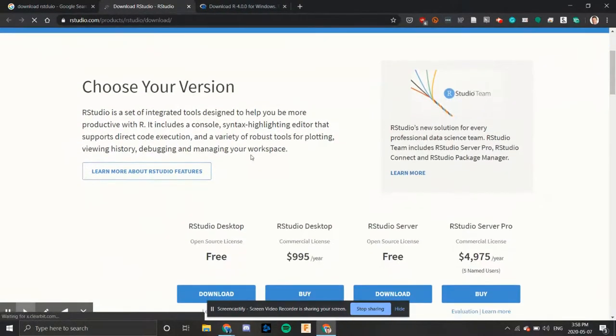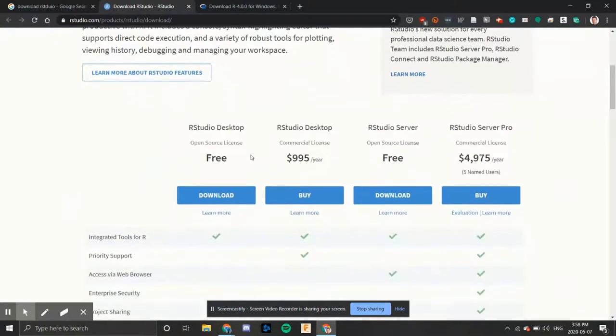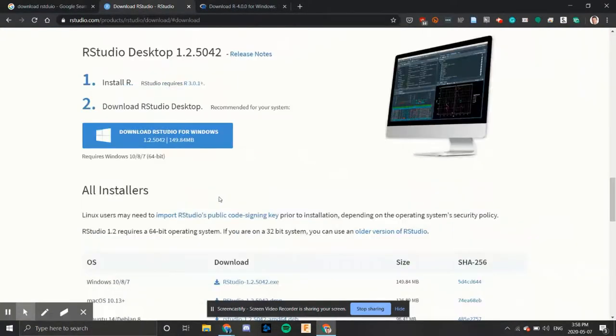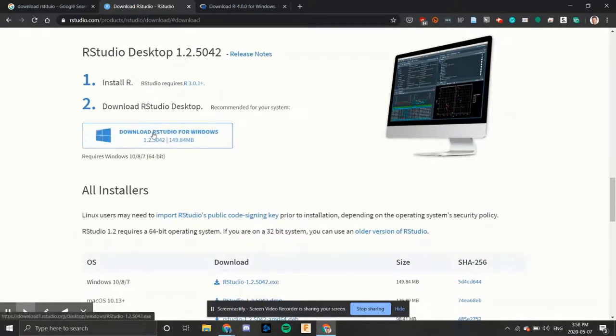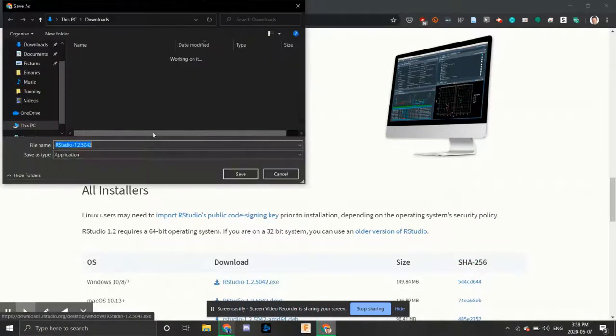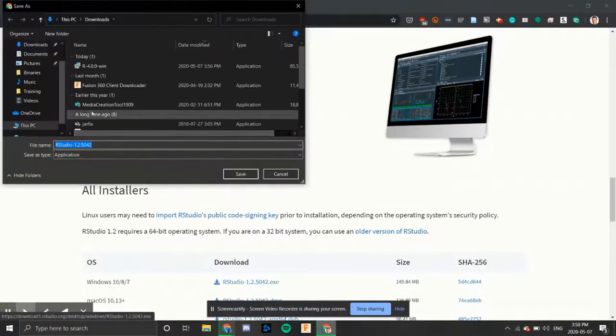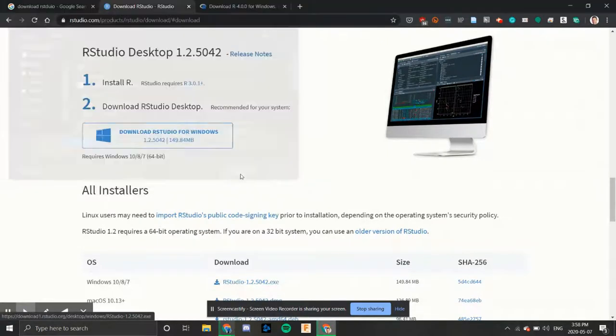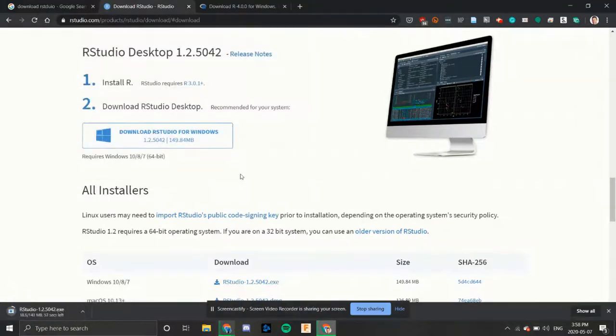We'll scroll down. And we want to download the R studio desktop free version. We'll click there. It senses we have windows. We'll click on the download button. And we'll save it to our downloads folder and then hit the save button.